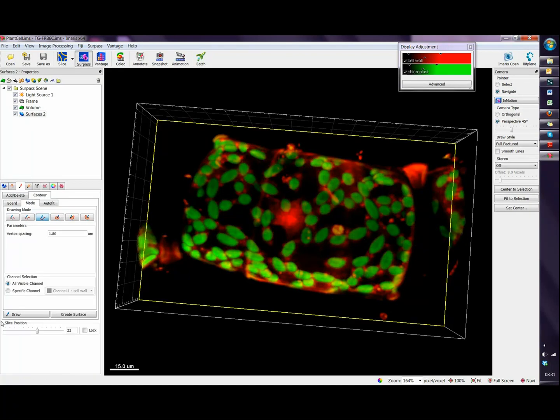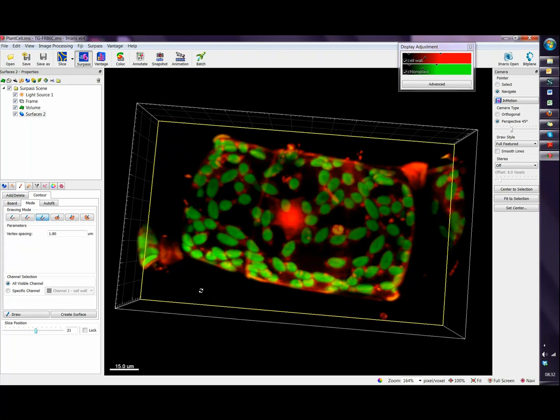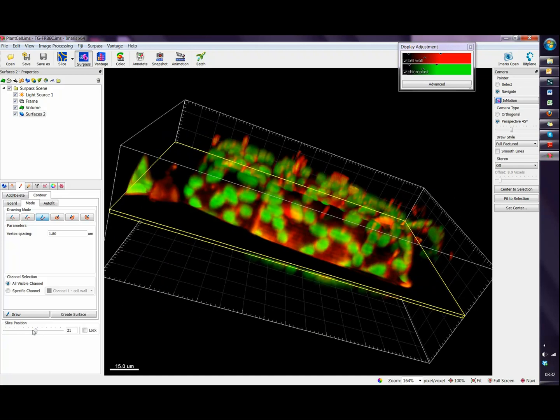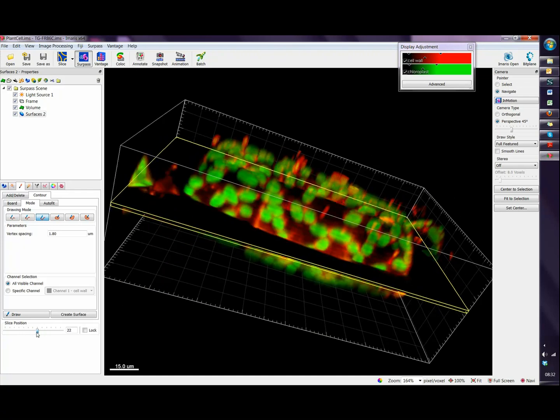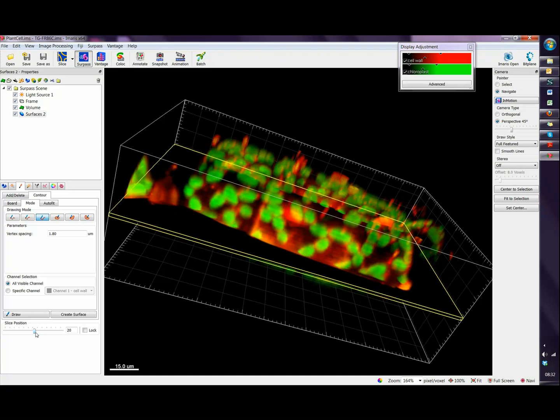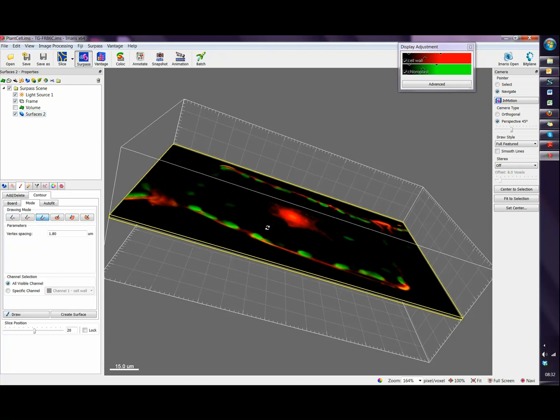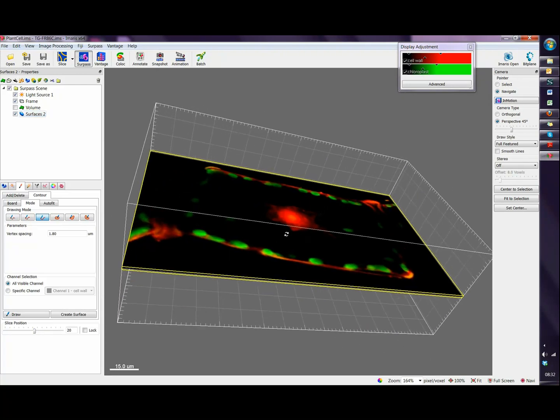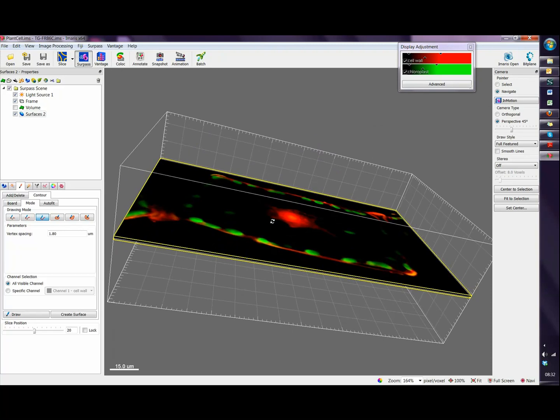As we can see here at the bottom we have a slice position, so this slice can be moved to any position we want. This is an orthogonal slicer and now what we must do is turn the volume off because in this way we will be able to see the signal of our image projected in a single plane.